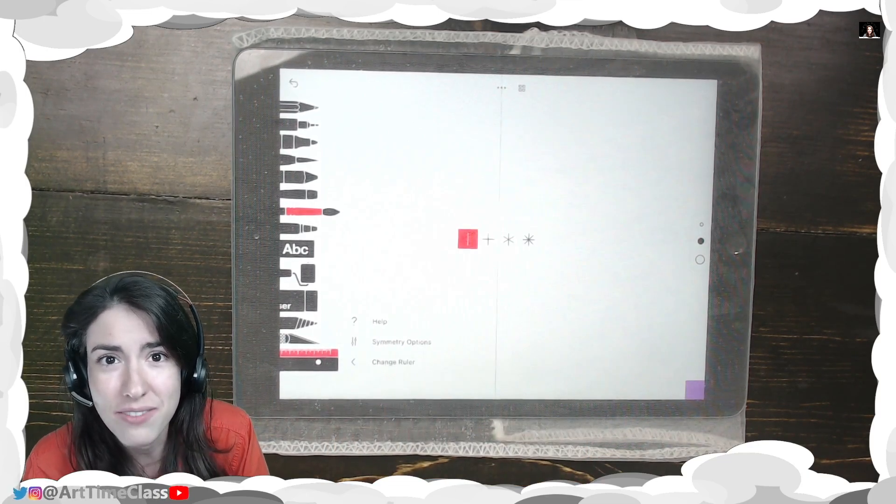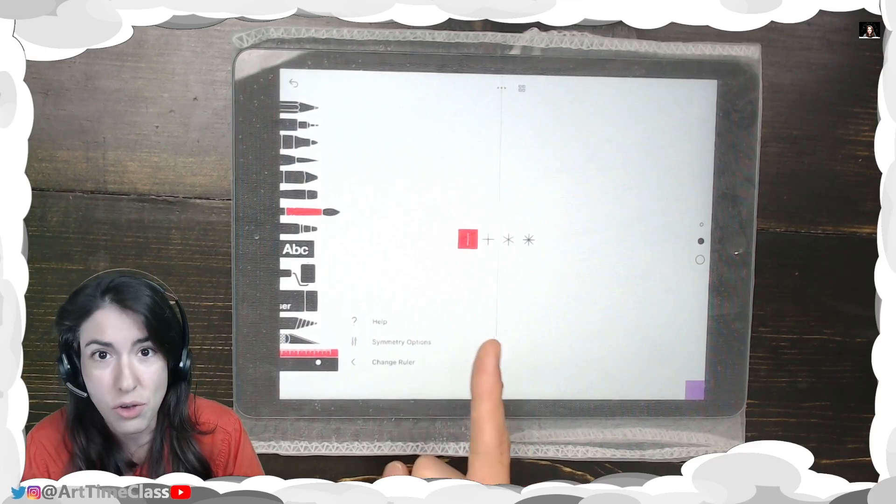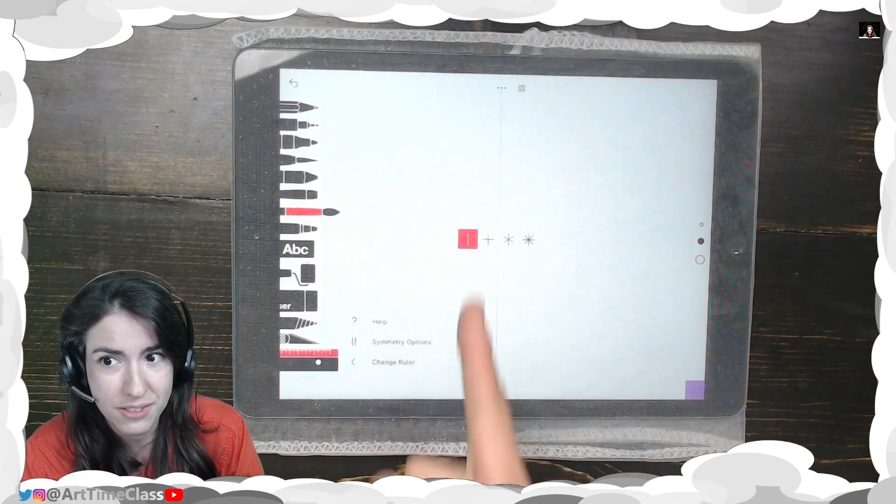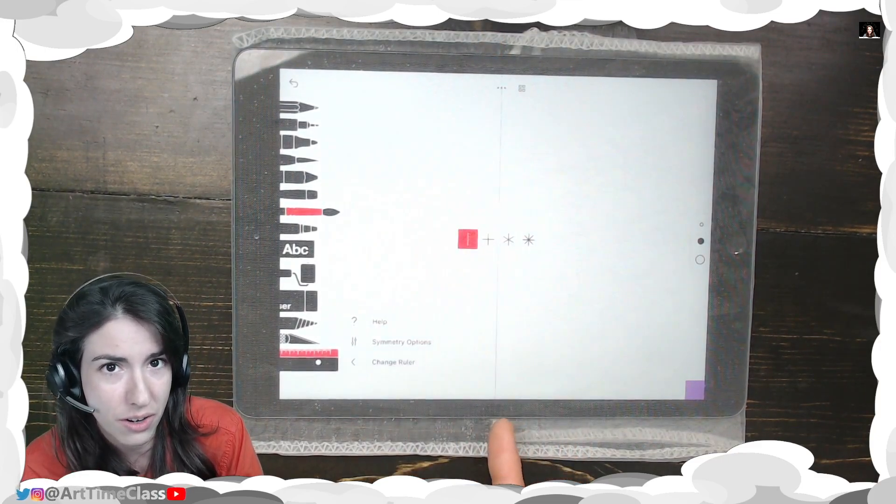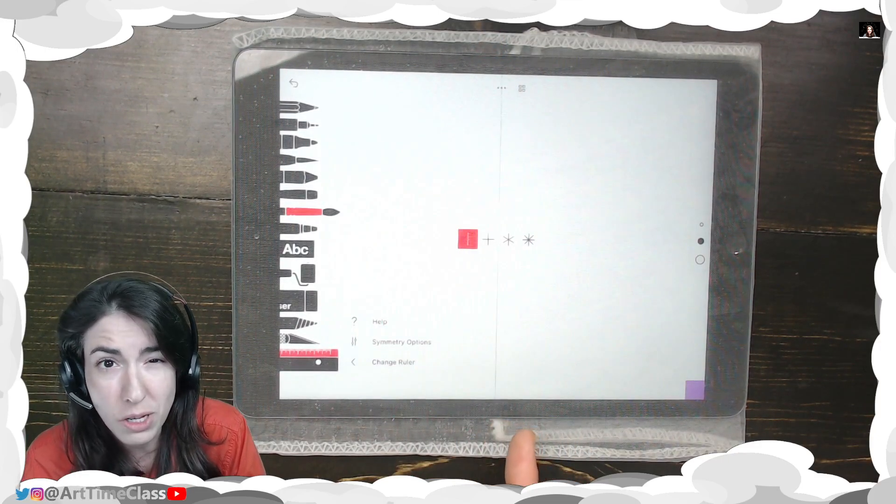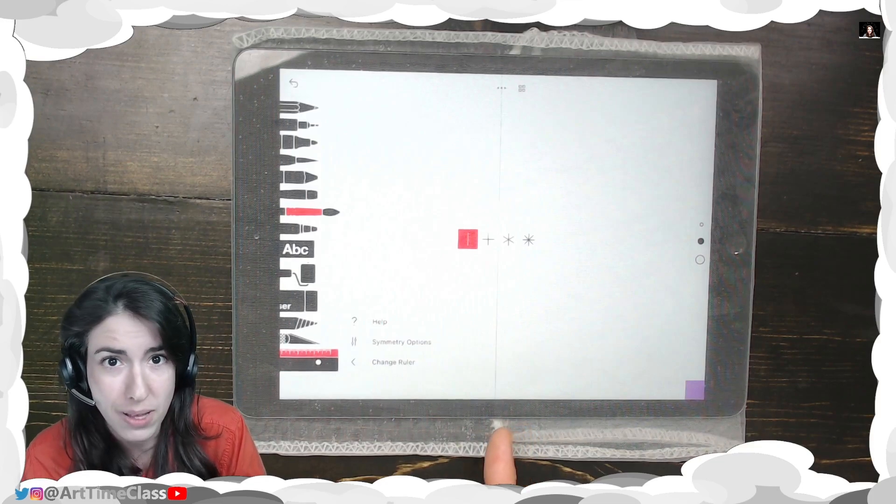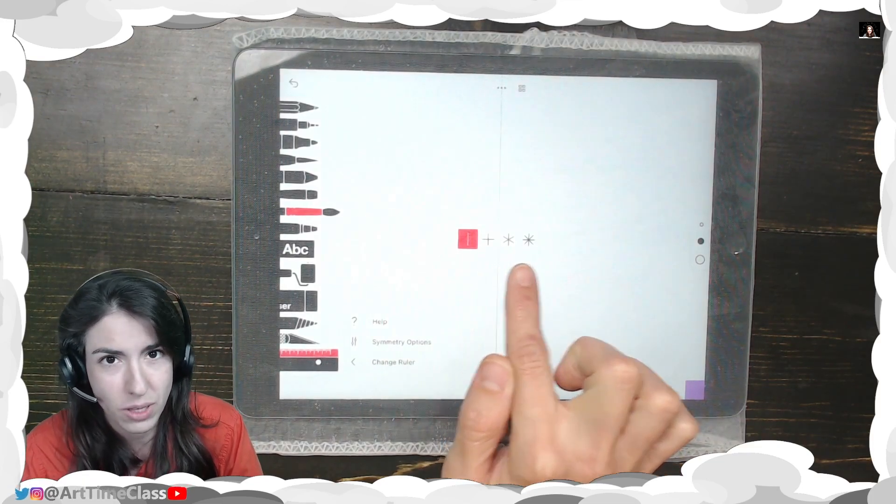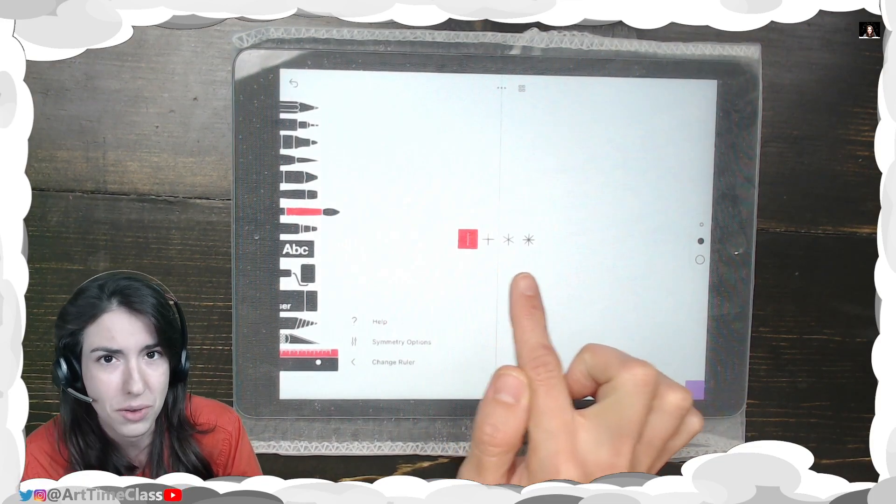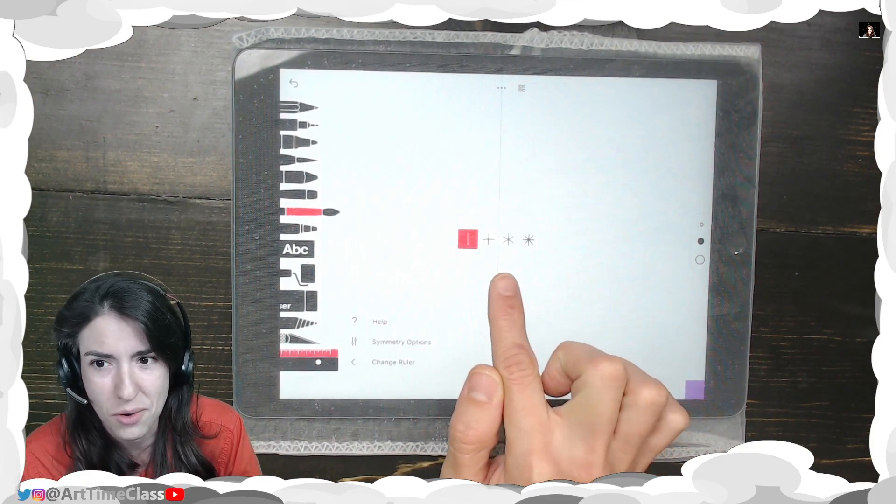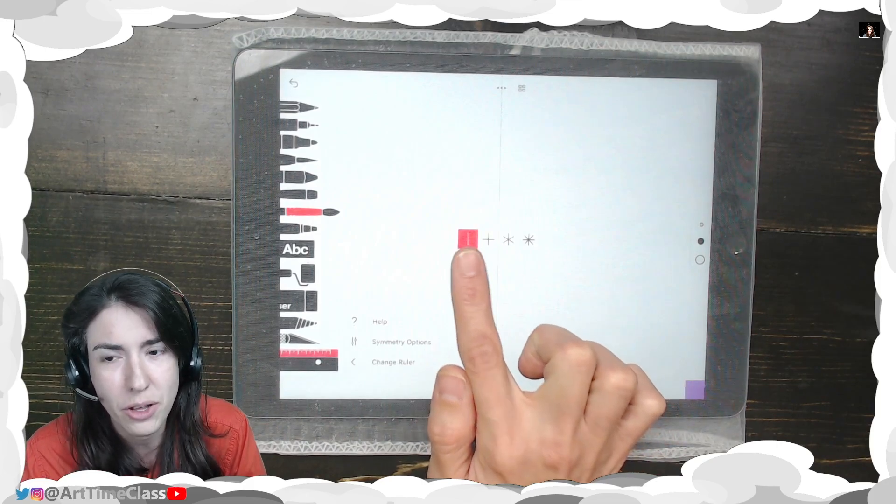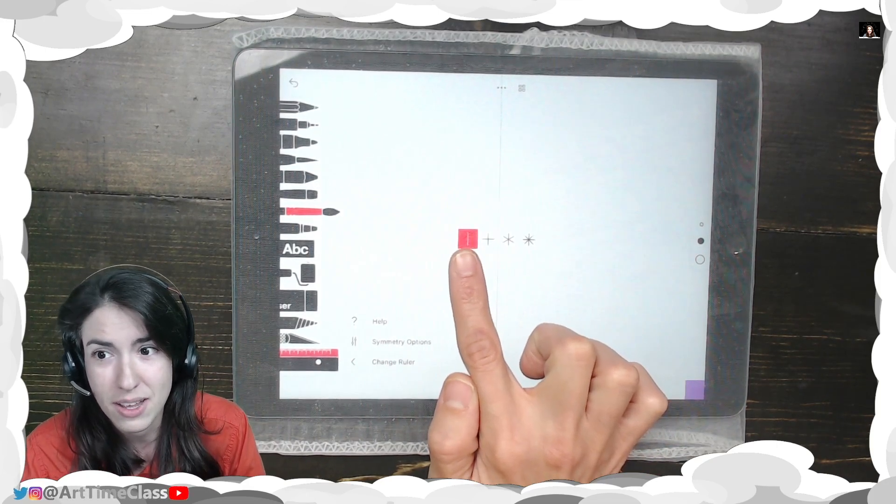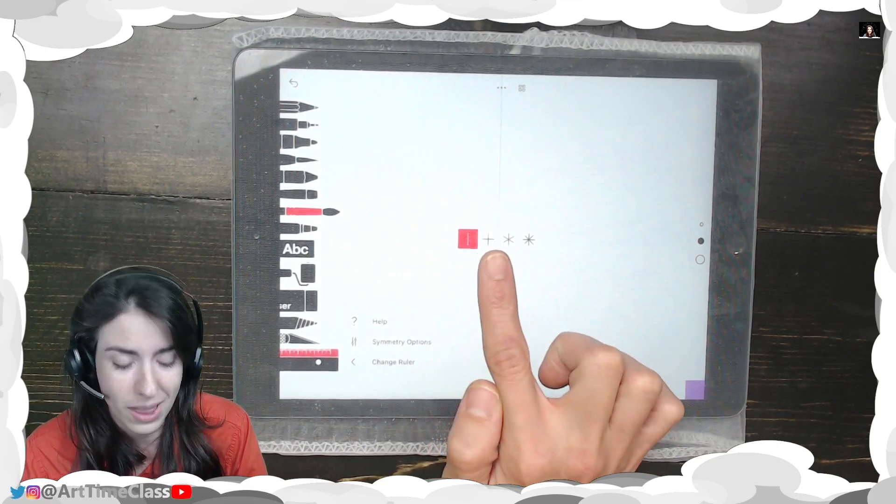It's going to first give you one vertical line of Symmetry down the center. But if you want to do something more complex like a snowflake that has multiple lines of Symmetry, you can definitely go for it. I'm going to go ahead and make a butterfly with you guys using just the one line.